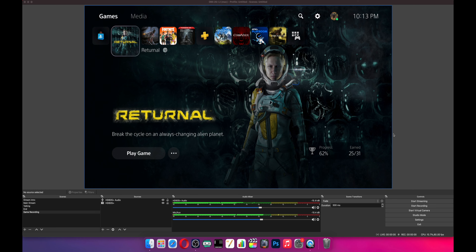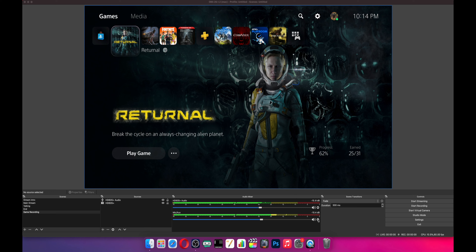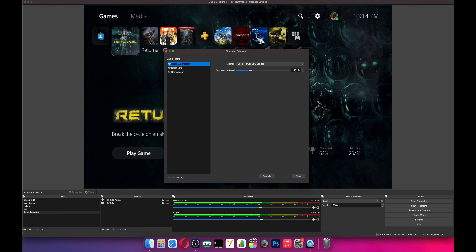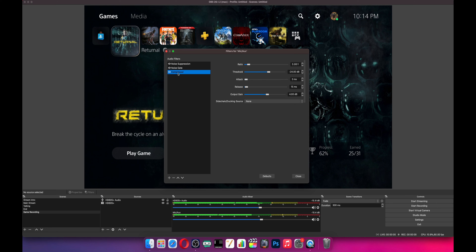Alright, here we are at the main OBS screen. This is a bare-bones setup — all I have here is my capture card and the capture card audio. In the main audio mixer you'll see my USB microphone. This could be like your Blue Snowball or Blue Yeti or any USB microphone. You're gonna click on the little cog to the right of the microphone and choose Filters. I have three filters added: noise suppression, noise gate, and compressor. You add them by clicking the little plus at the bottom left.